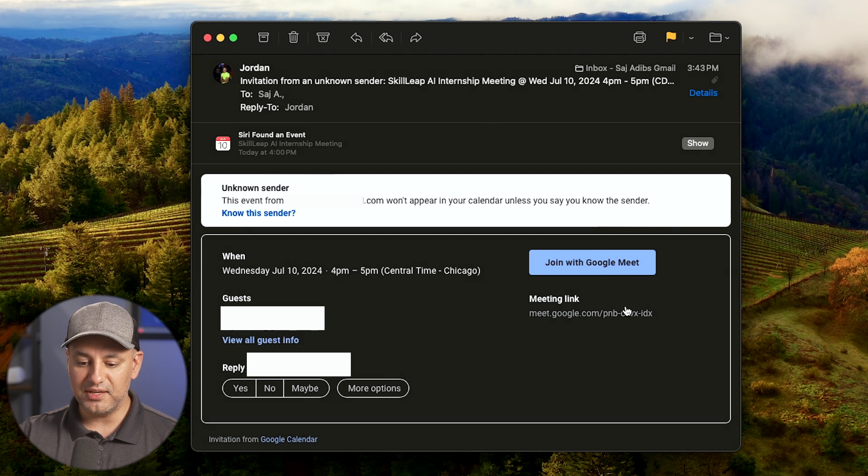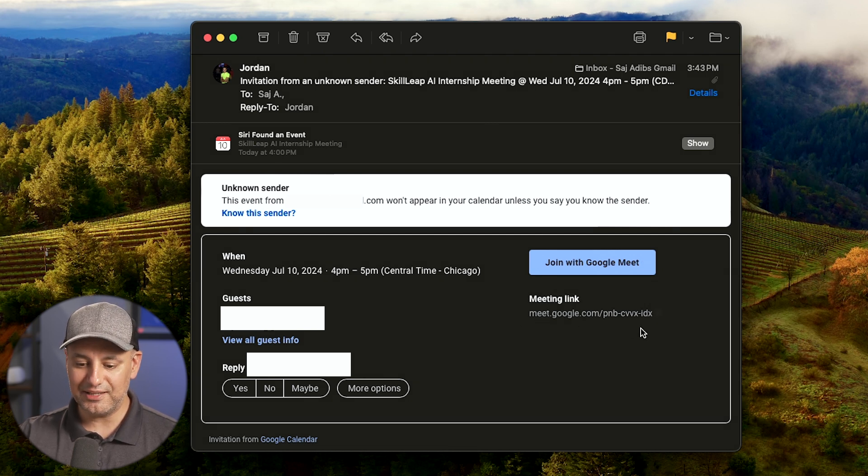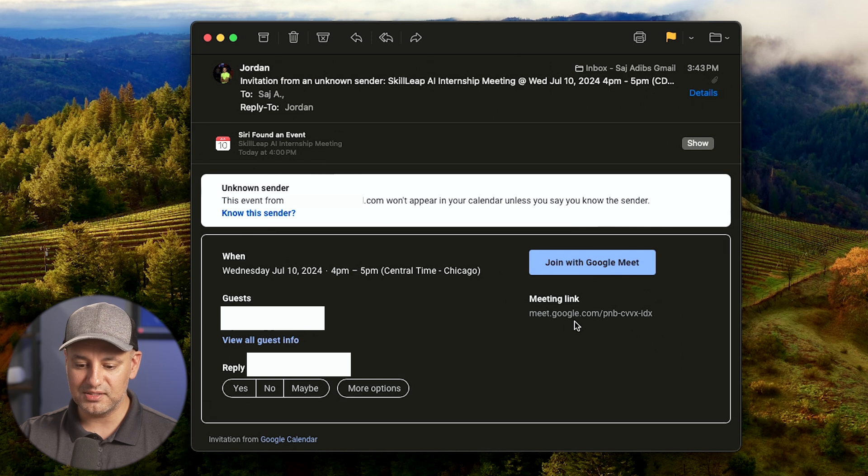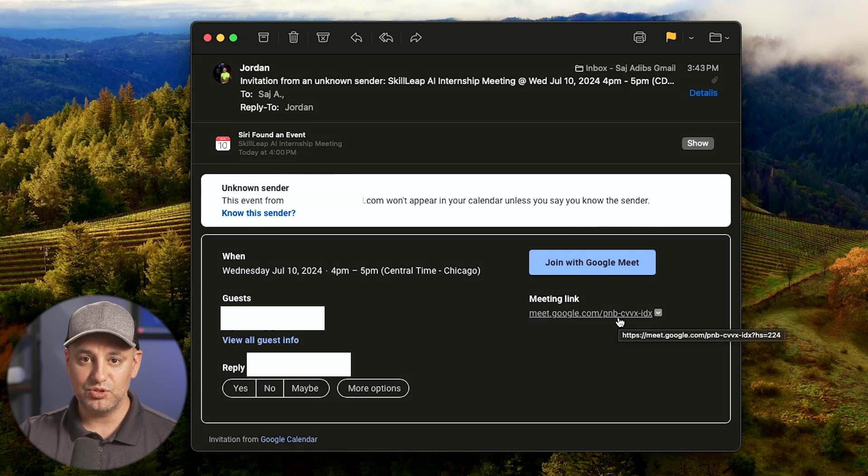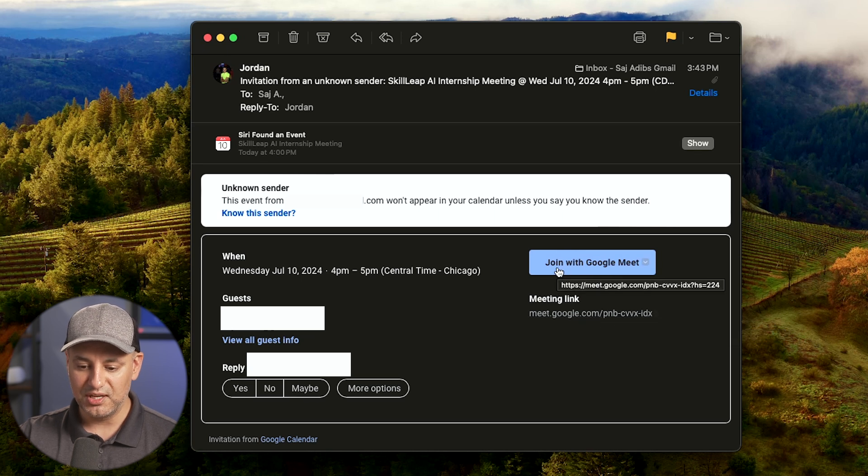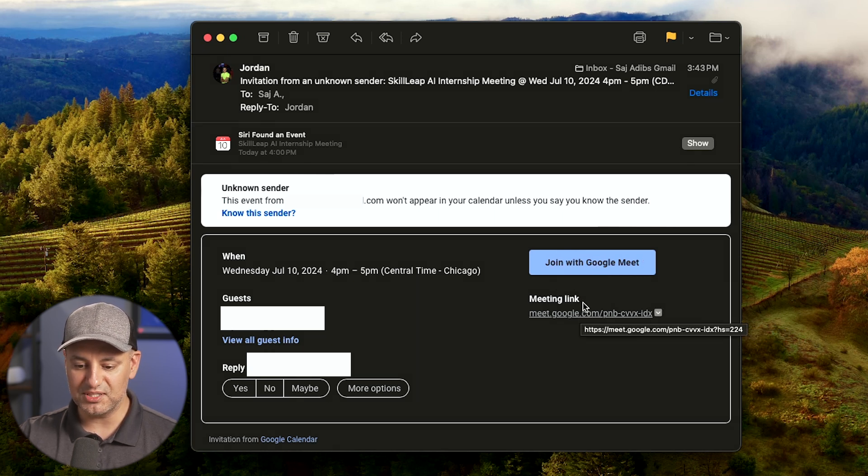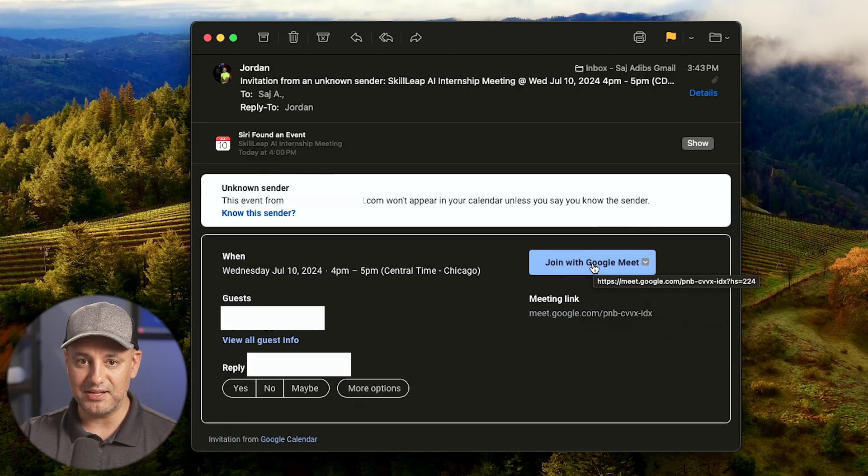The other way is sometimes people will just text or email you a link. If you have a link like this, you can type it into your browser like Google Chrome and join that way. But I would recommend you just press join a meeting from the email link.